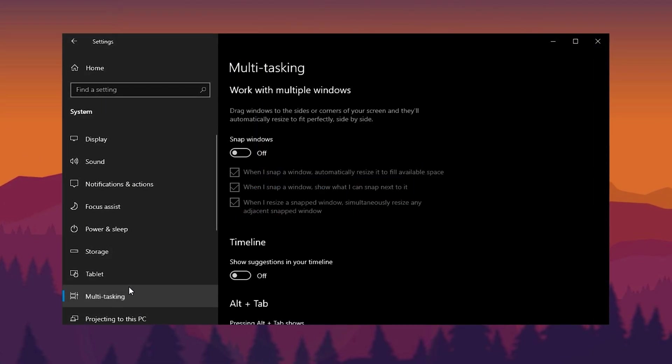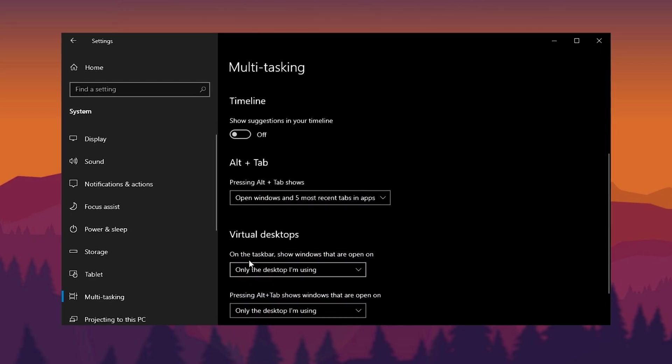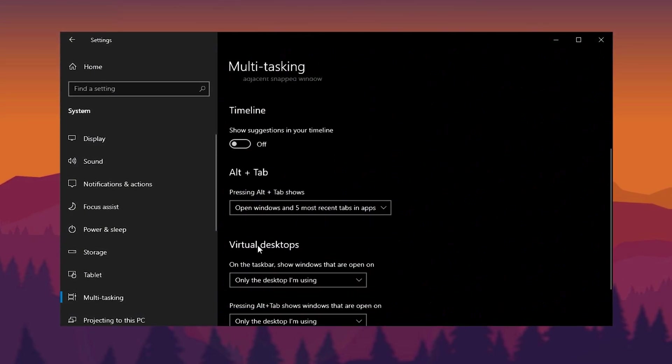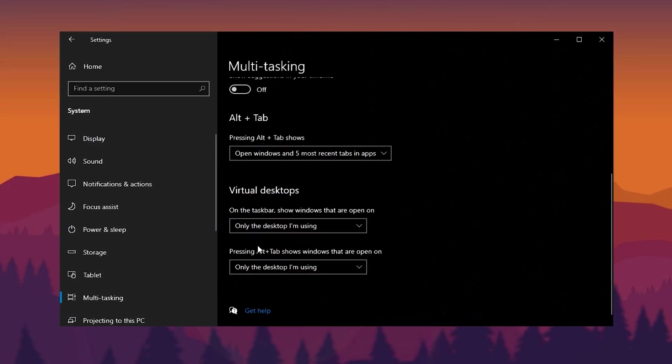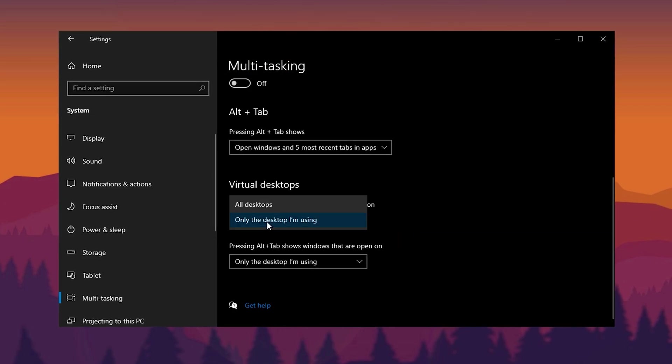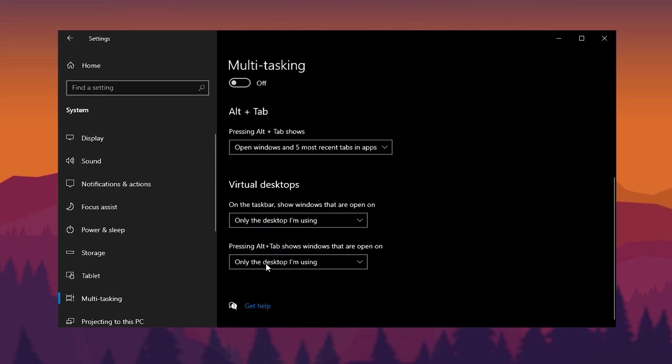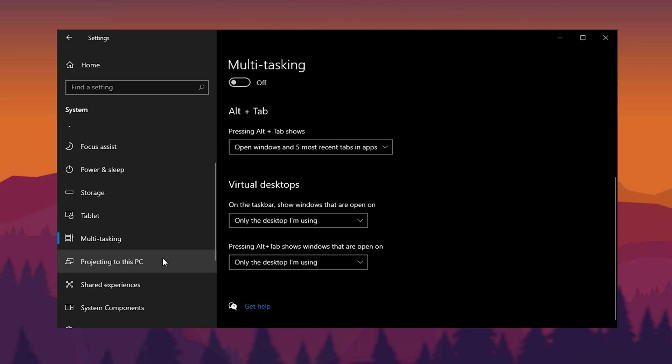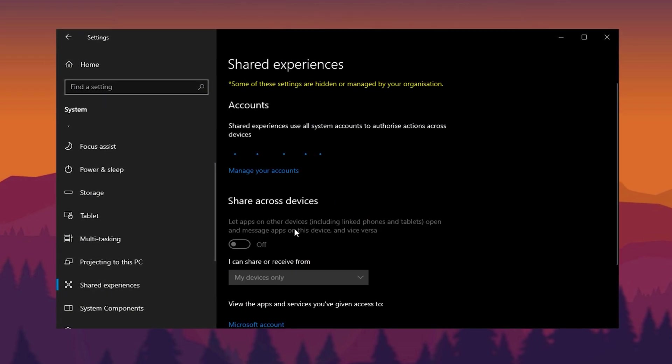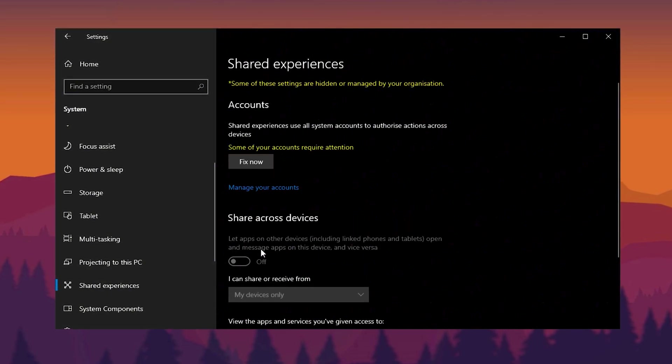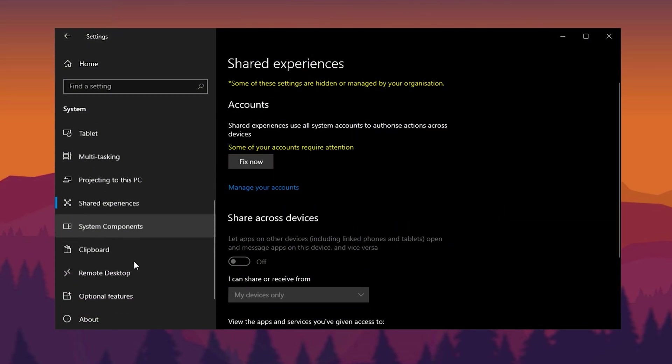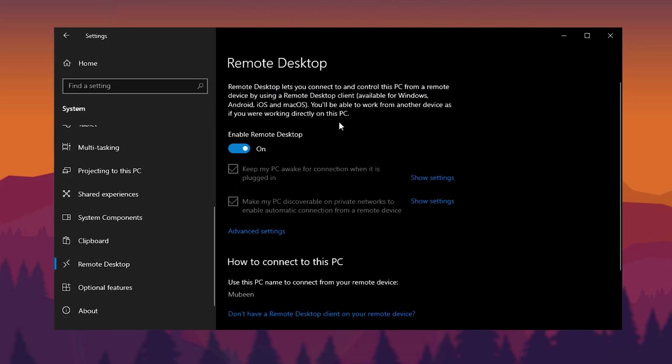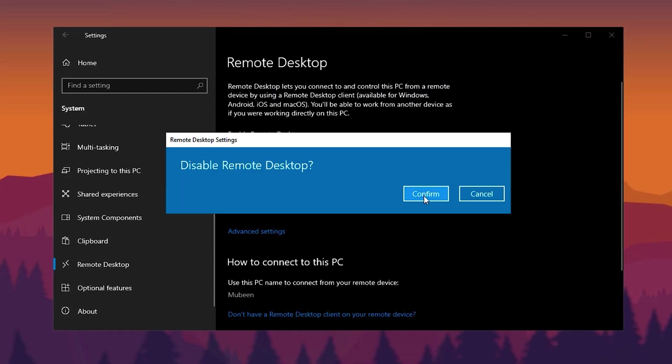Move to Tablet Mode. Set When I sign in to Use Desktop Mode. Under When this device automatically switches Tablet Mode On or Off, choose Don't Ask Me and Don't Switch. Now go to Multitasking and turn off all Snap Assist functions. Scroll down to Timeline and disable it. In Virtual Desktops, if you don't use them, set only the desktop I'm using for both options. Skip projecting to this PC, then head to Shared Experiences and disable all related features. Lastly, in Remote Desktop, turn it off unless you actively need it.